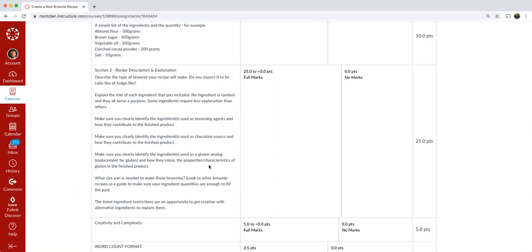So make sure you clearly identify the ingredient or ingredients used as a gluten analog and how they mimic the properties and characteristics of gluten in the finished product. If you go back to the yeast bread baking lab, and we talked about this a little bit in the muffin making lab, you'll remember that gluten aids in the product's ability to stretch and hold the CO2 that is expelled. And it also affects or gives a beneficial chew to the product, a little resistance when you bite into it. So it helps with the structure.